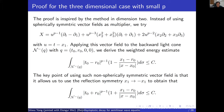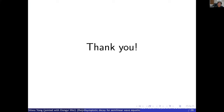Thank you very much for your attention. Any questions?